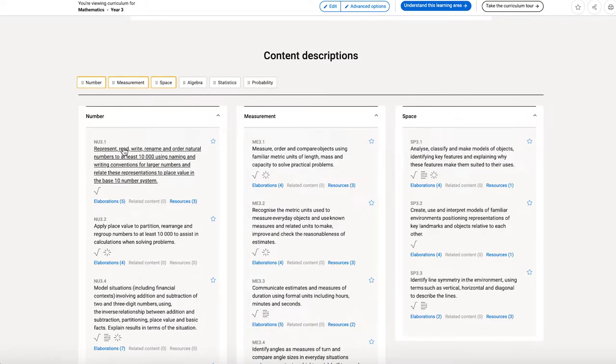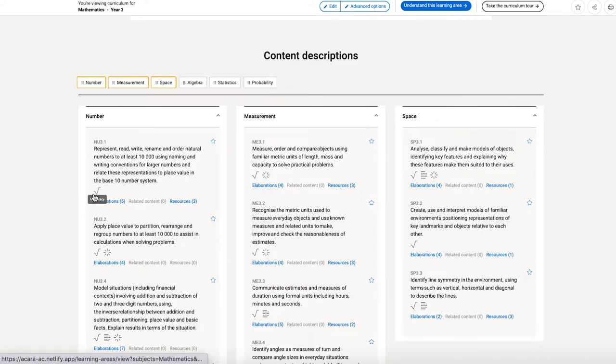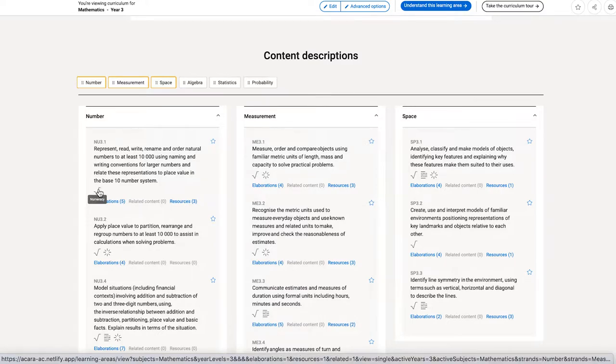As I'm looking at each of the content descriptions, I can see that they are tagged with icons. Those icons now have little floatovers that tell me that this is in fact numeracy, and I can then see where that icon appears across the curriculum.